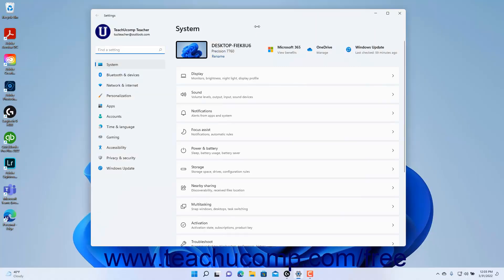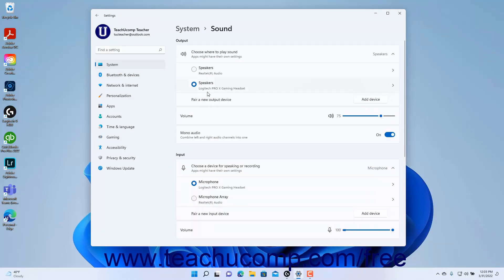To change the sound settings in Windows 11, open the Settings window and click the System button at the left side of the screen to show the system settings for your device. Then click the Sound category in the pane at the right side of the window to show the sound settings for Windows 11 in the right pane.